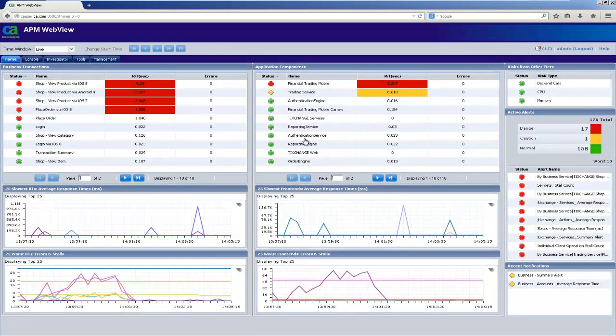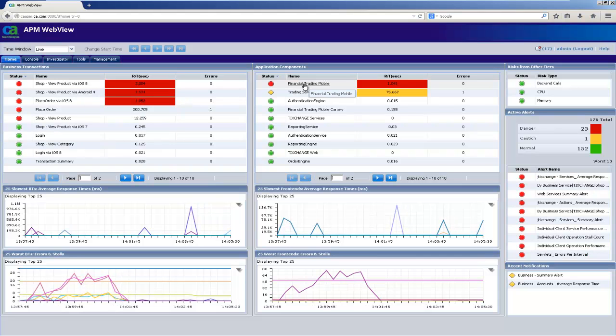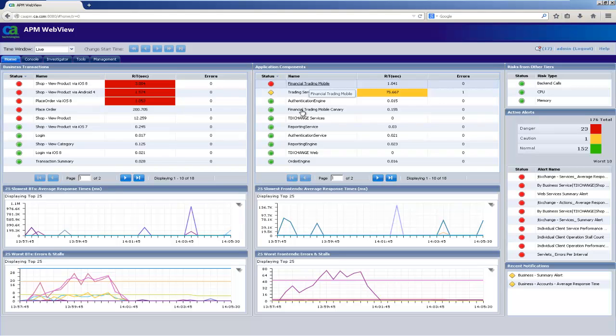And now our two different builds have been running parallel in production for a little while. We can see the response time difference here. So first, our production environment running build 267, still trudging along with unacceptable response time. So let's just drill in and take a look.